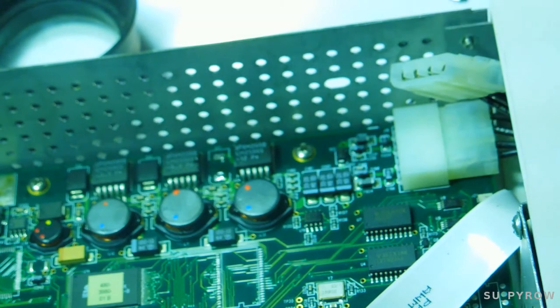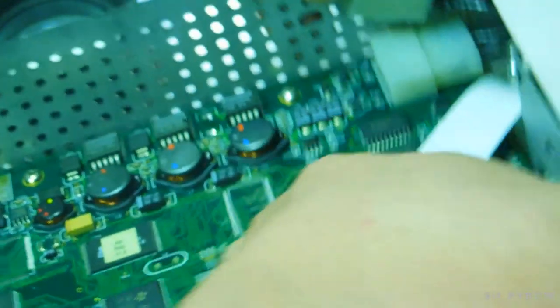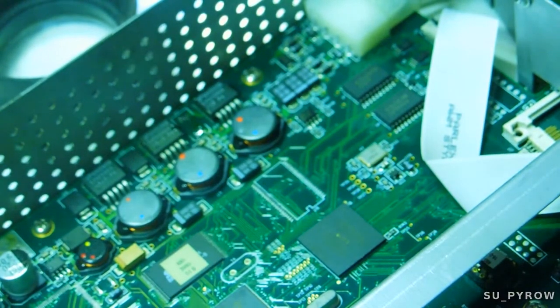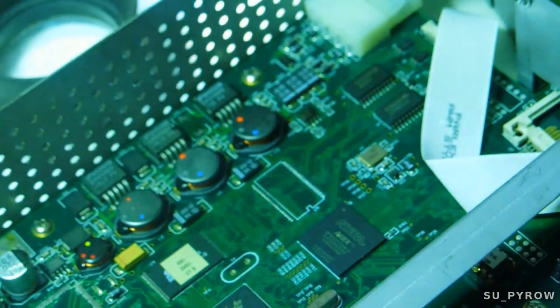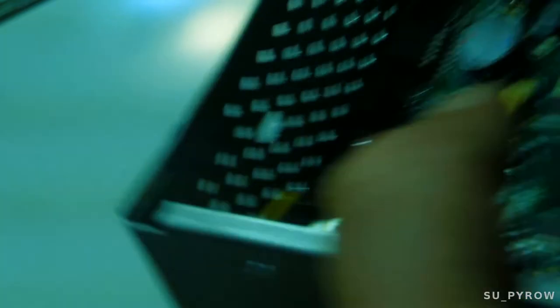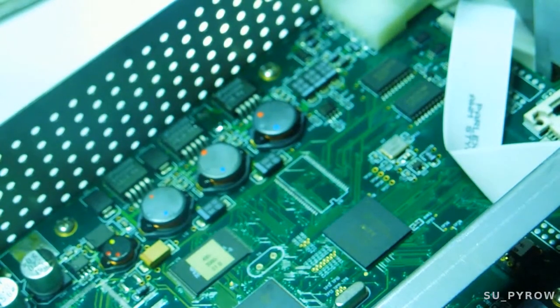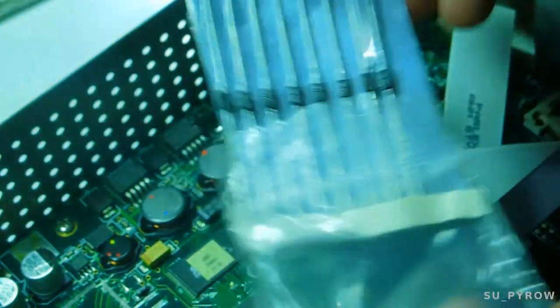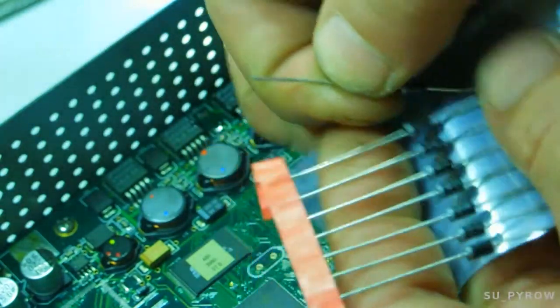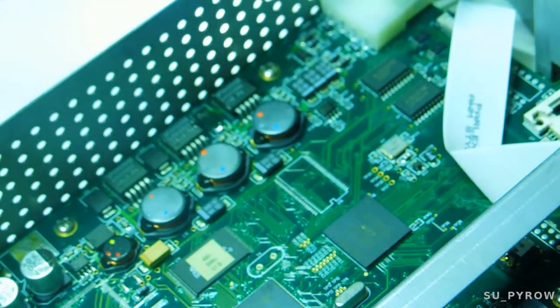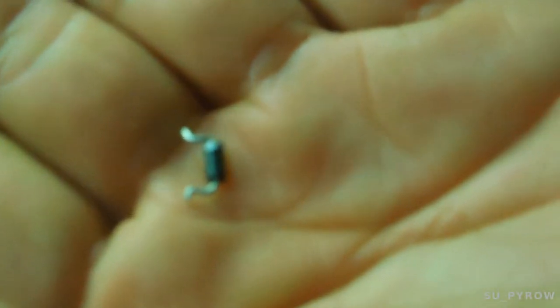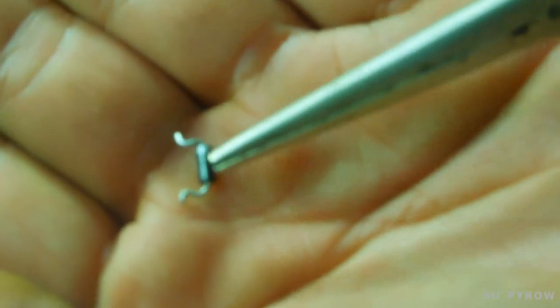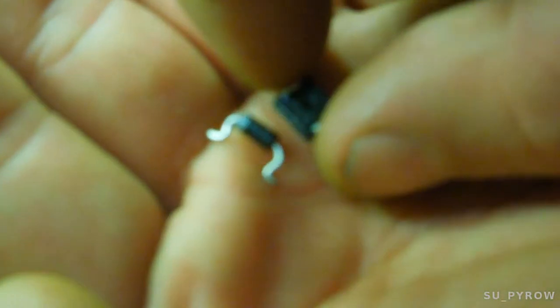I'm just going to bend the leads just like so, so that should fit the footprint here. It's not bad for eyeballing it right?